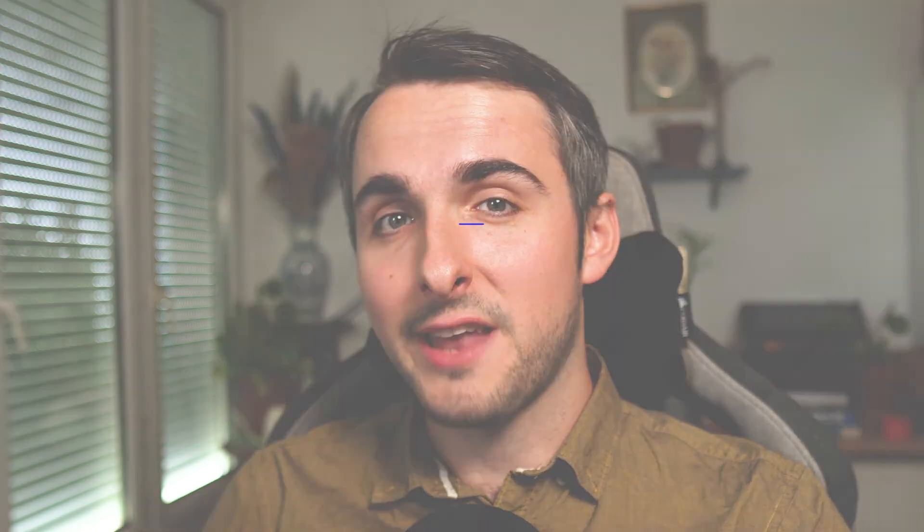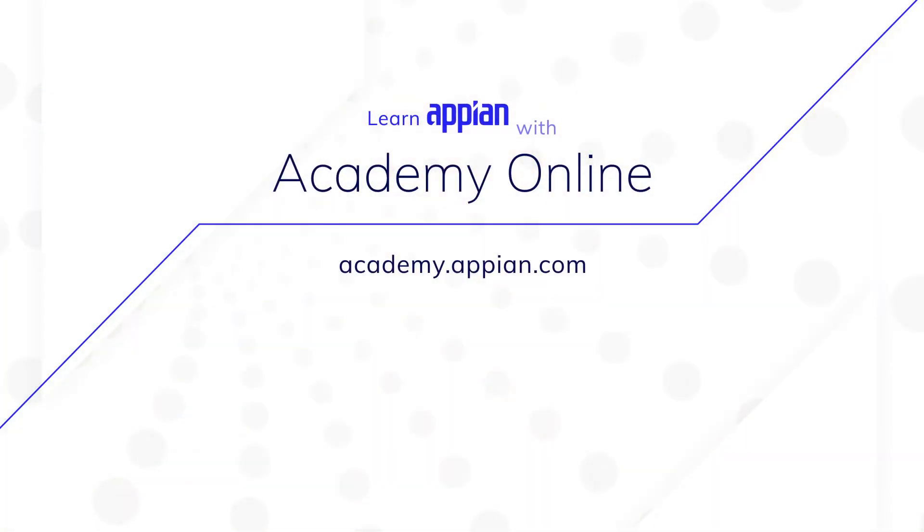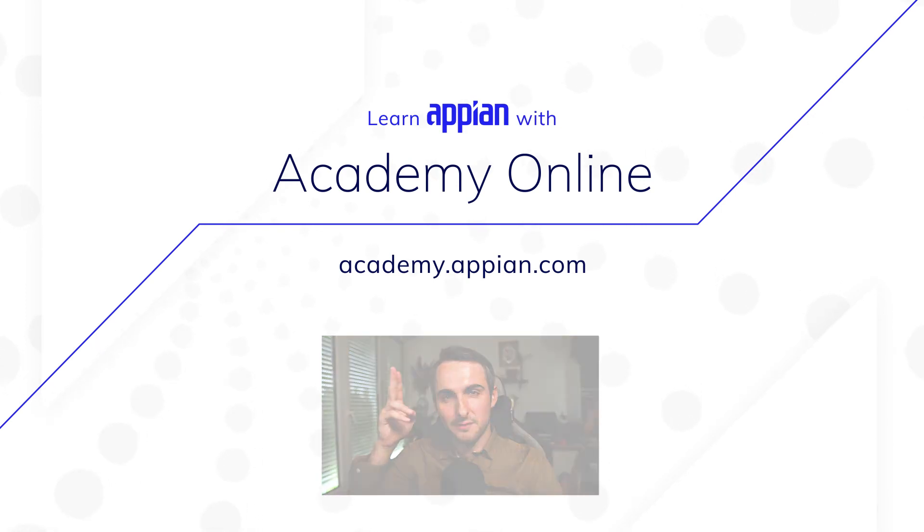To learn more about working with data in Appian, visit us at Academy Online. Thank you for watching, and I'll see you in the next one.